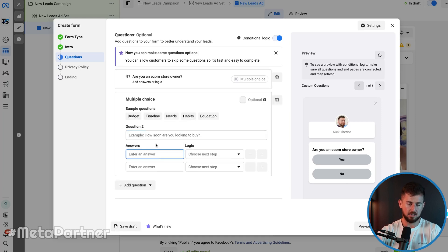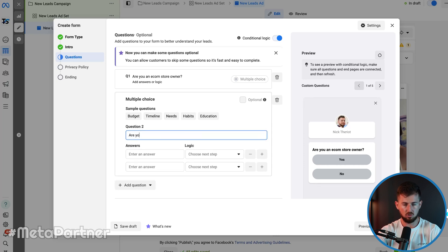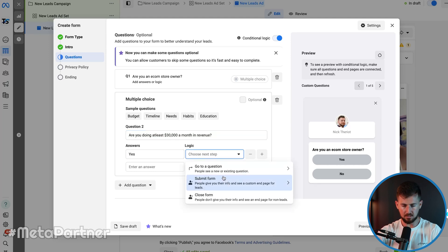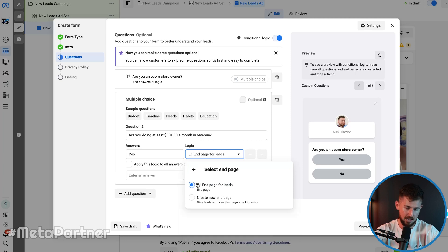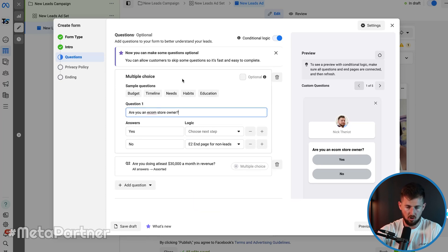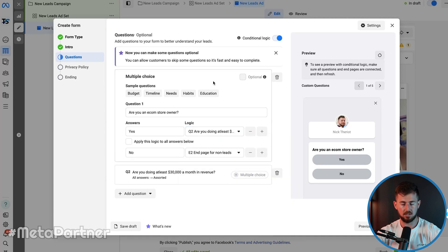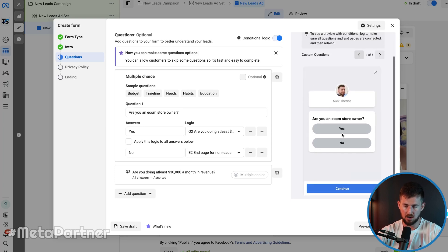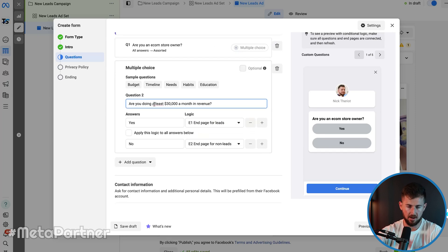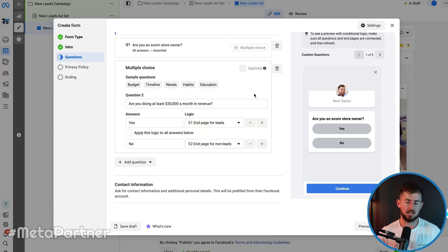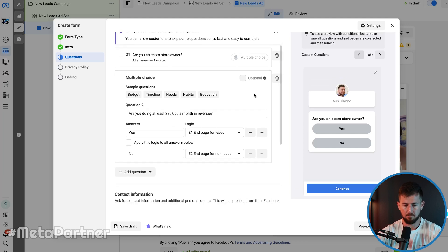The second multiple choice question will be: 'Are you doing at least $30,000 a month in revenue?' If yes, we're going to submit the form and send them to the lead end page. If no, we close the form out. So the logical flow is: first question — 'Are you an ecom store owner?' If yes, it goes to 'Are you doing at least $30,000 a month in revenue?' Again, these are the leads I want. You can add your own conditional logic based off what you need. If yes, send them to the correct ending page. If no, they're just not a good fit.